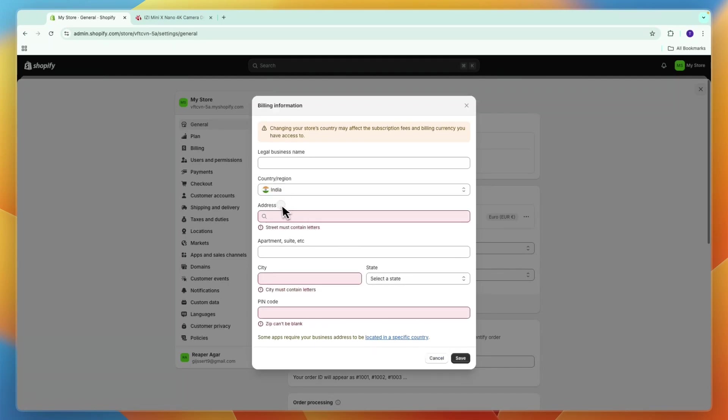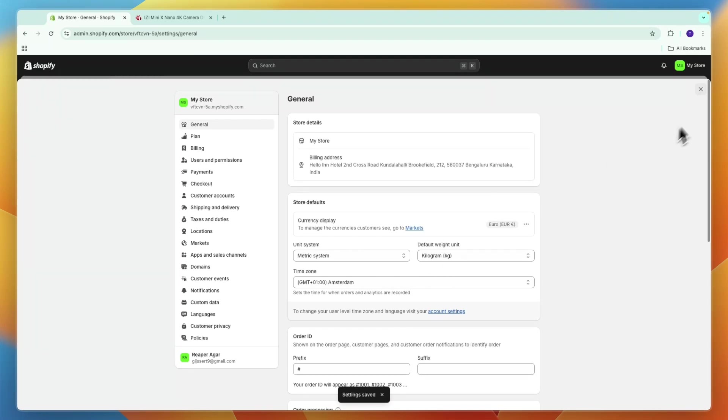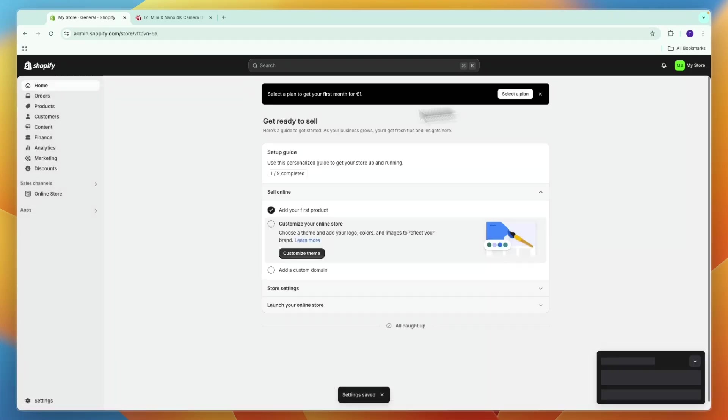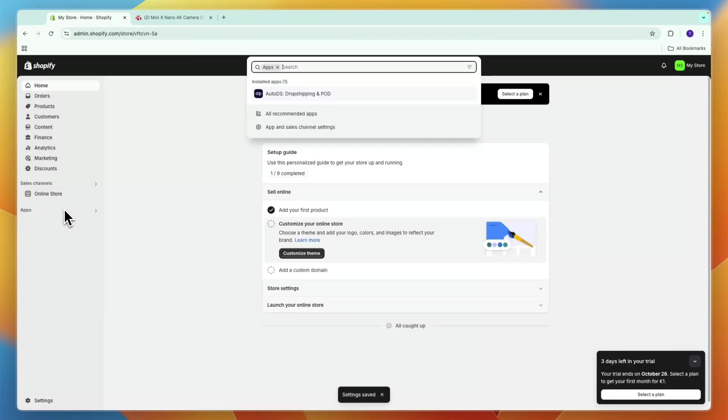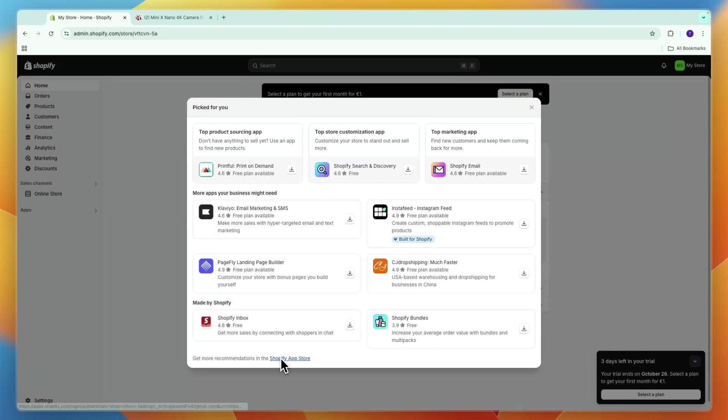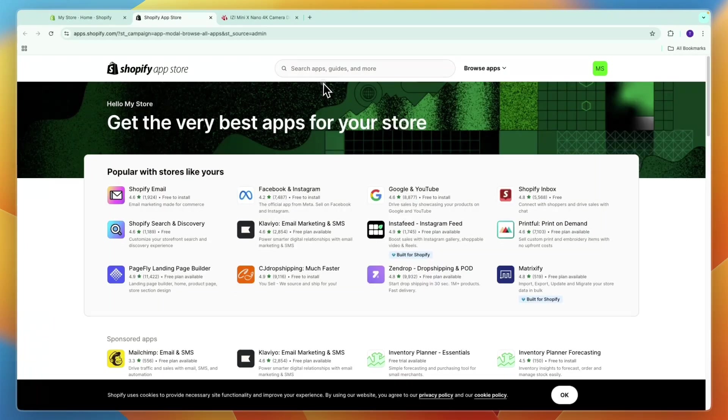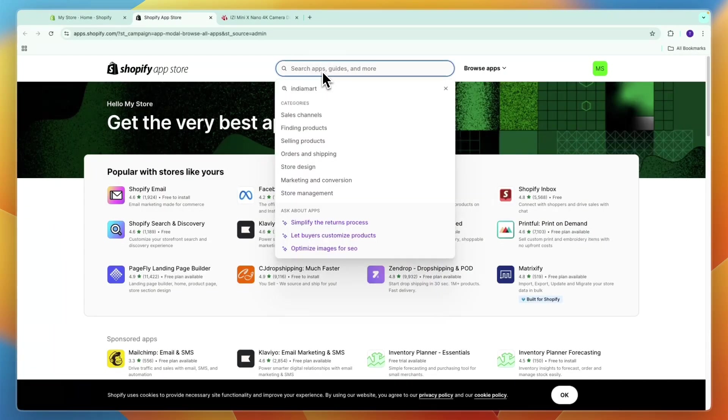Now you will need to enter your address as you can see right here. So after entering your address, what you want to go ahead and do is click on apps right here, and then click all recommended apps. From here open up the Shopify app store, and now you want to search for the IndiaMarket app.